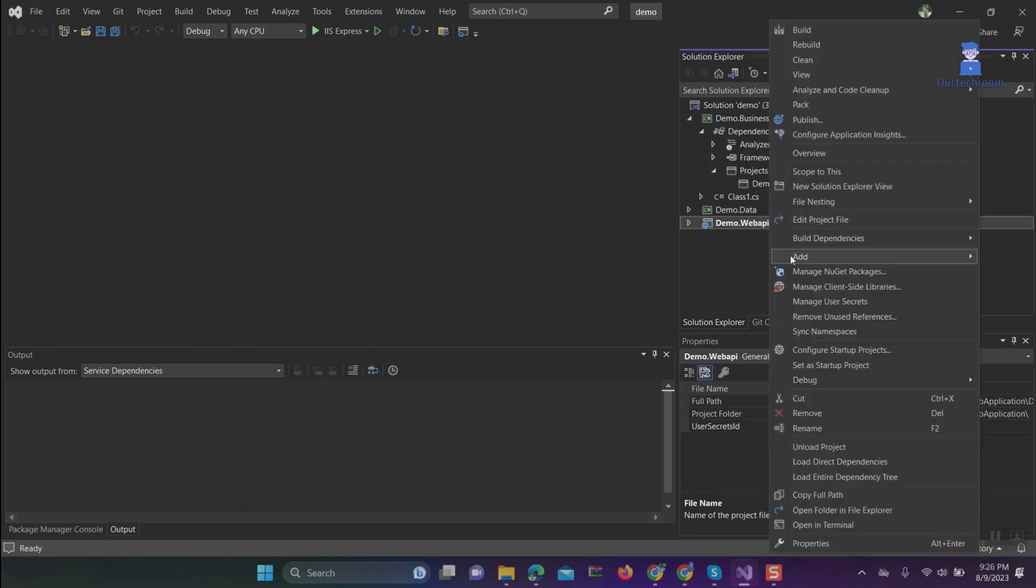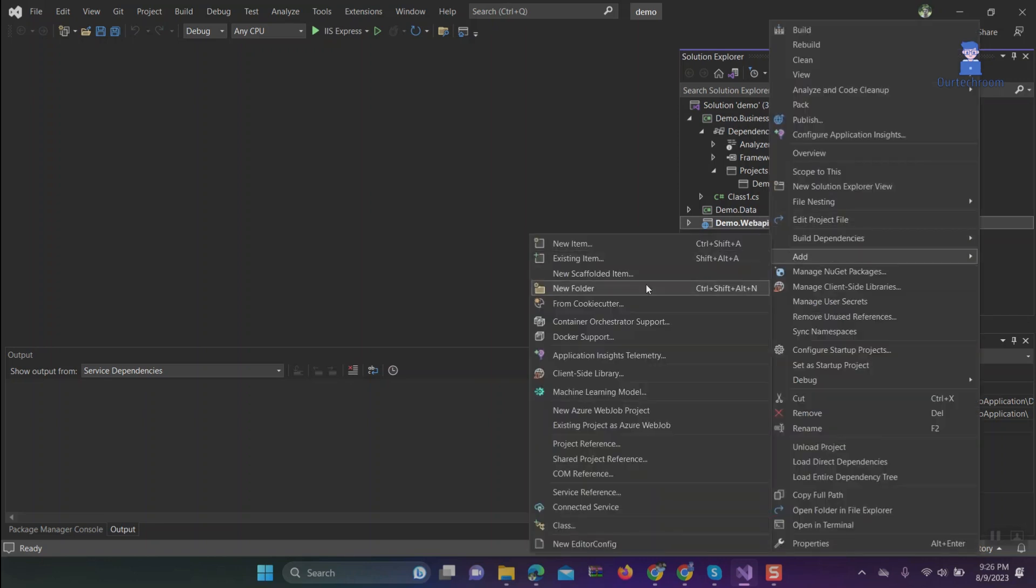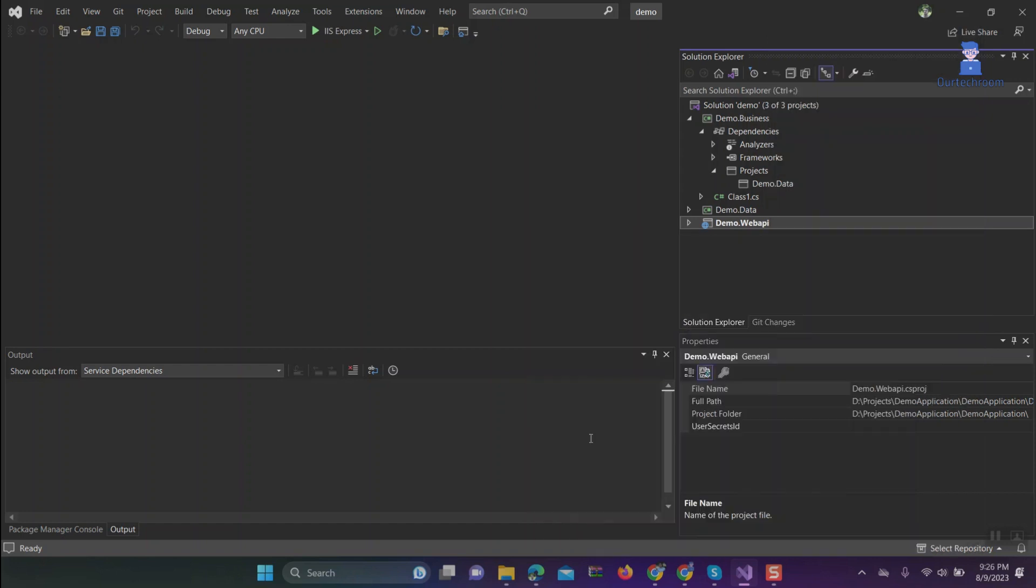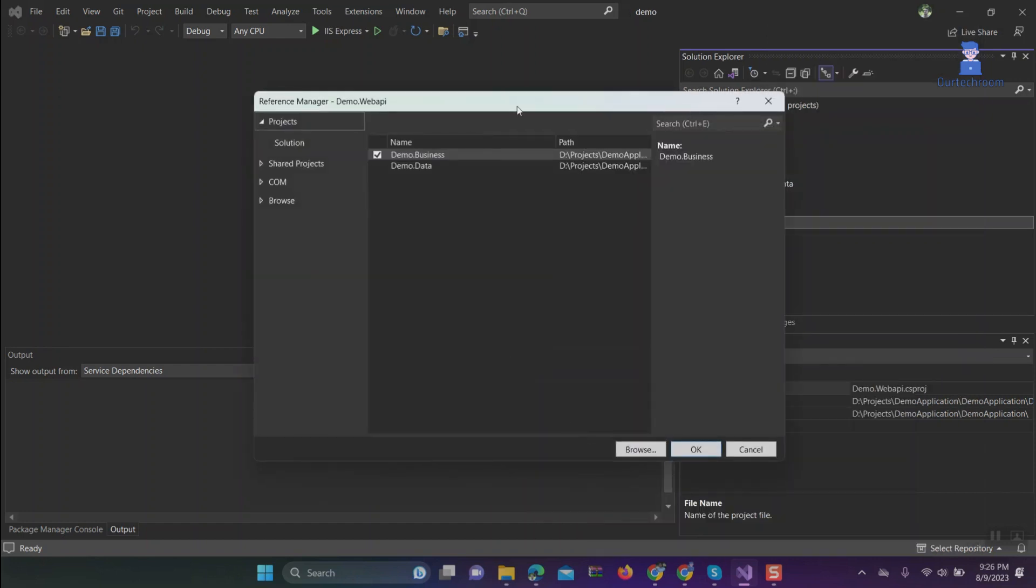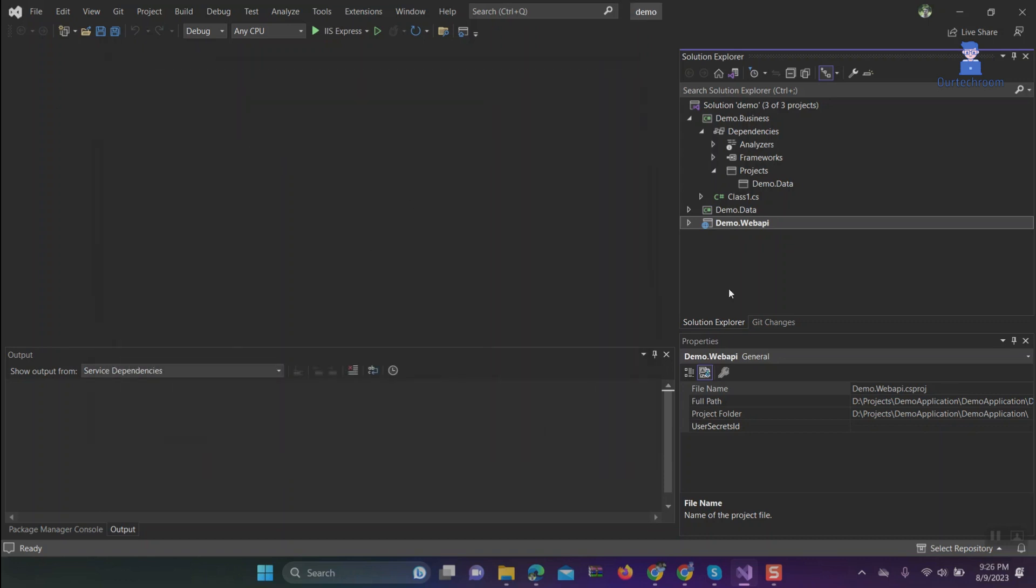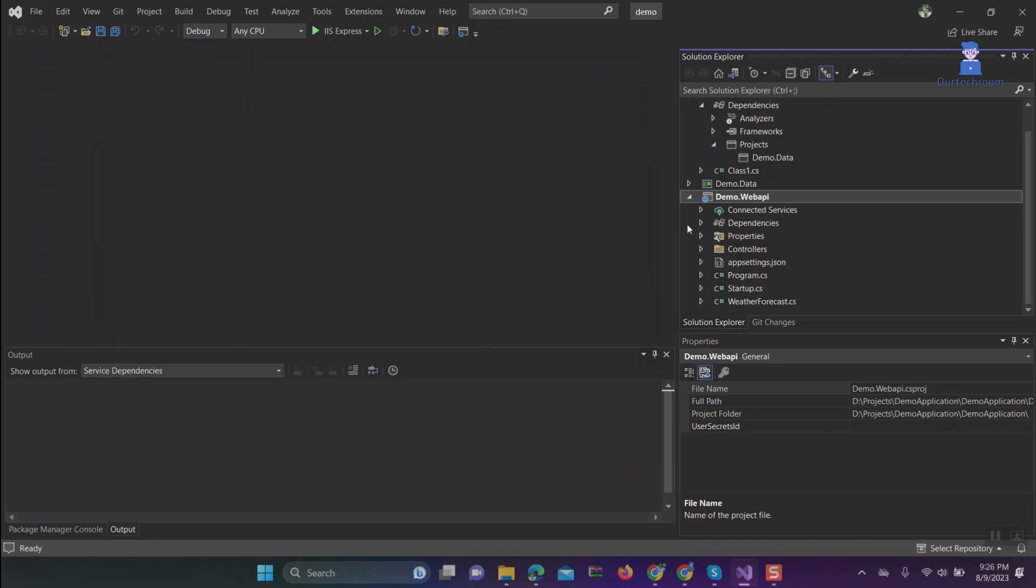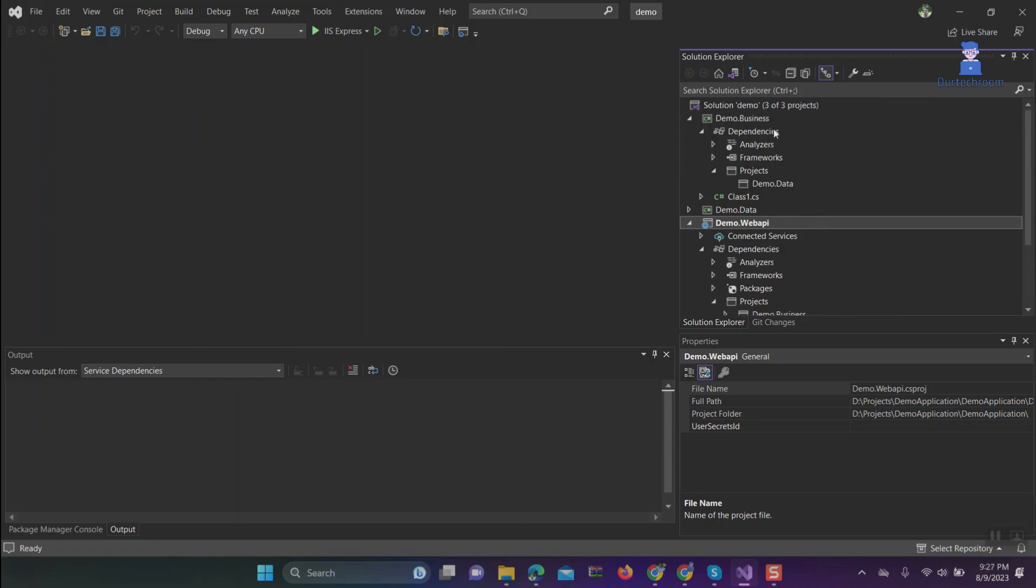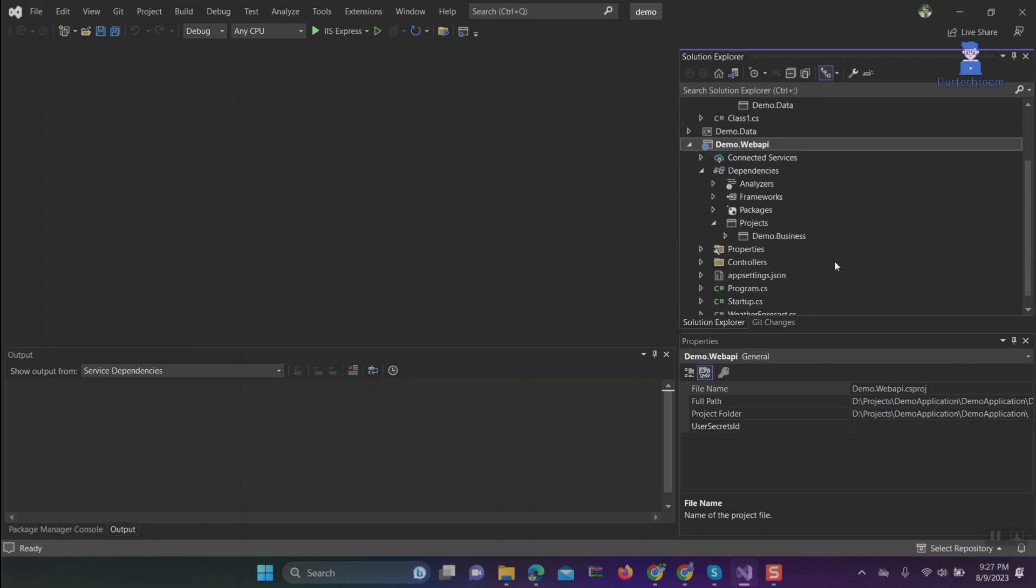Here you can see we have successfully added references of Business in Web API.